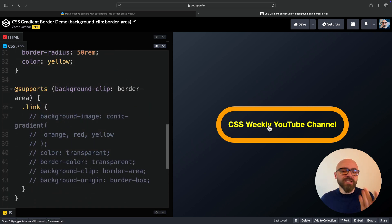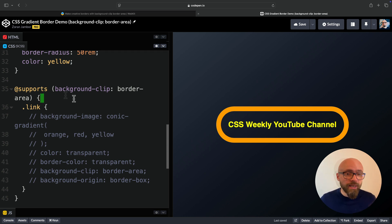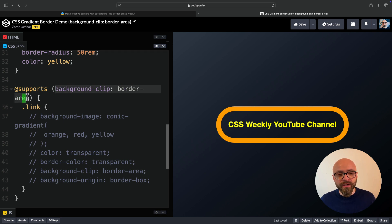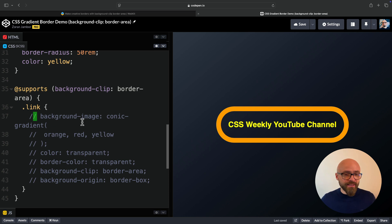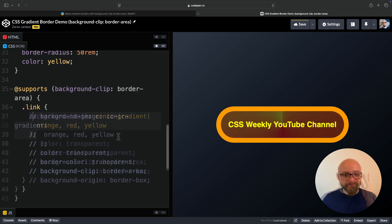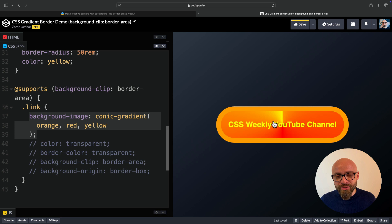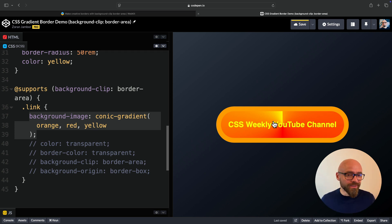By default, this is what the page will look like. But as progressive enhancement, I will apply a gradient border here. I will wrap all my code into supports at-rule and test for background-clip border-area. If the browser supports it, then I will apply all this code here on my link. First, let's uncomment the background-image. This is a conic gradient and it doesn't look like much, but I don't want to apply it to the background of the button. I just want to apply it to the border.